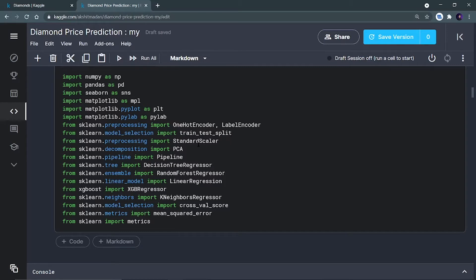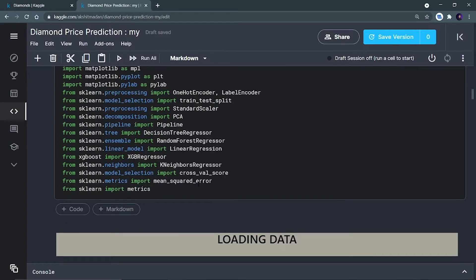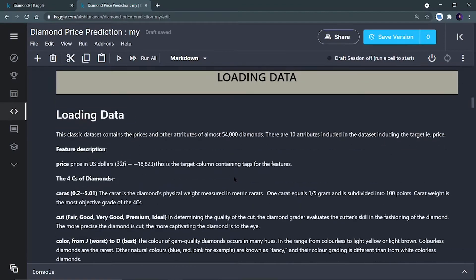We are importing standard scaler because we have to apply regression techniques to predict price, so we need to scale the data into a standard format. We also import pipeline, and all the regression models: decision tree regressor, random forest, and linear regression. We are going to apply all the models to the dataset and see which gives the best accuracy. We also import metrics and mean squared error. Now let's start loading the dataset.